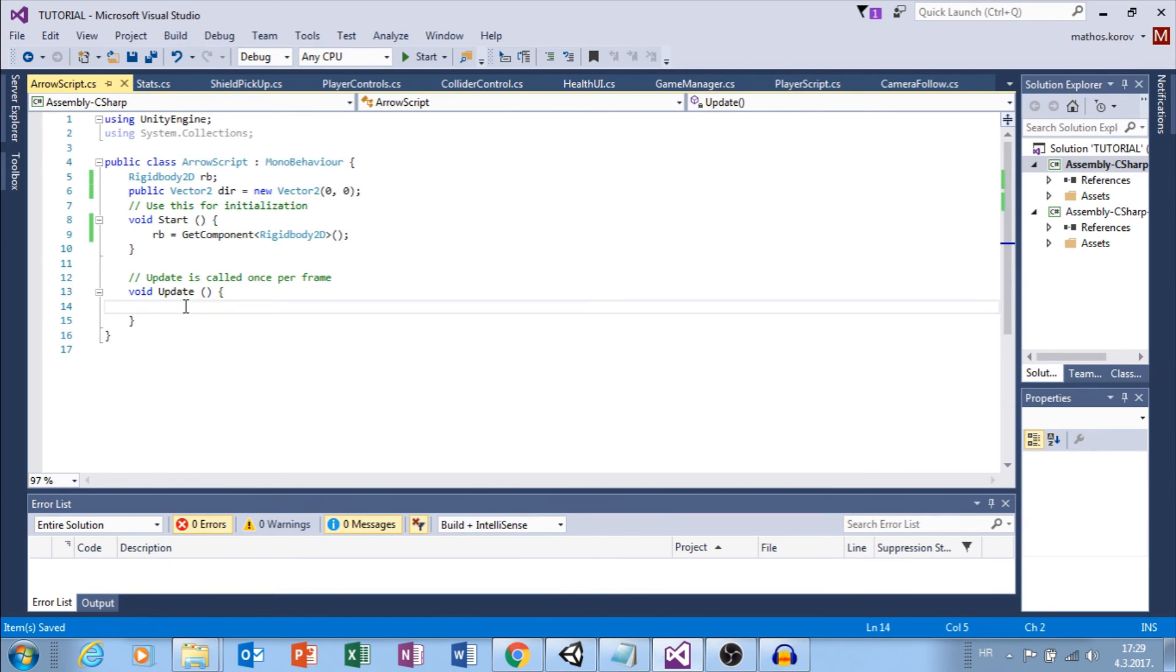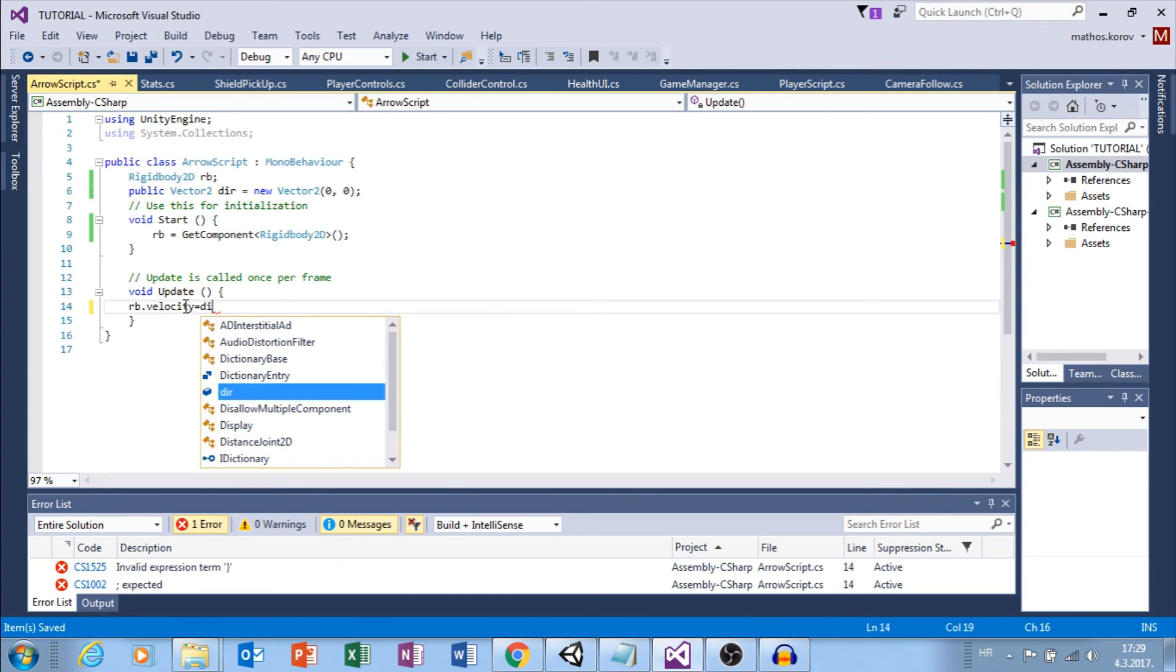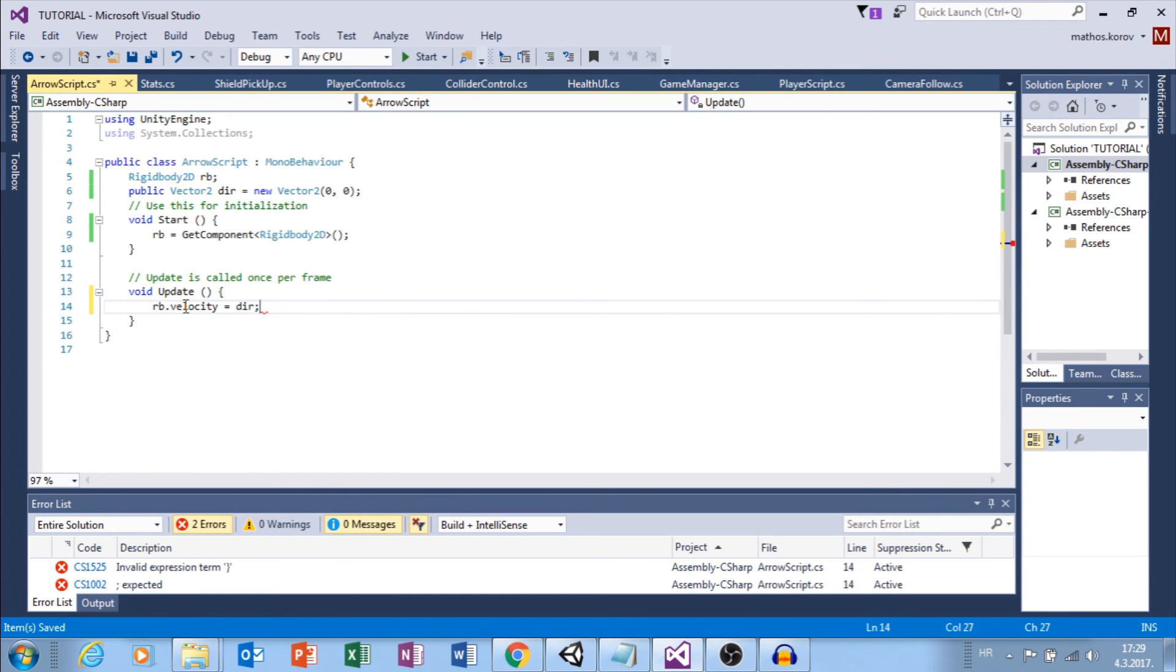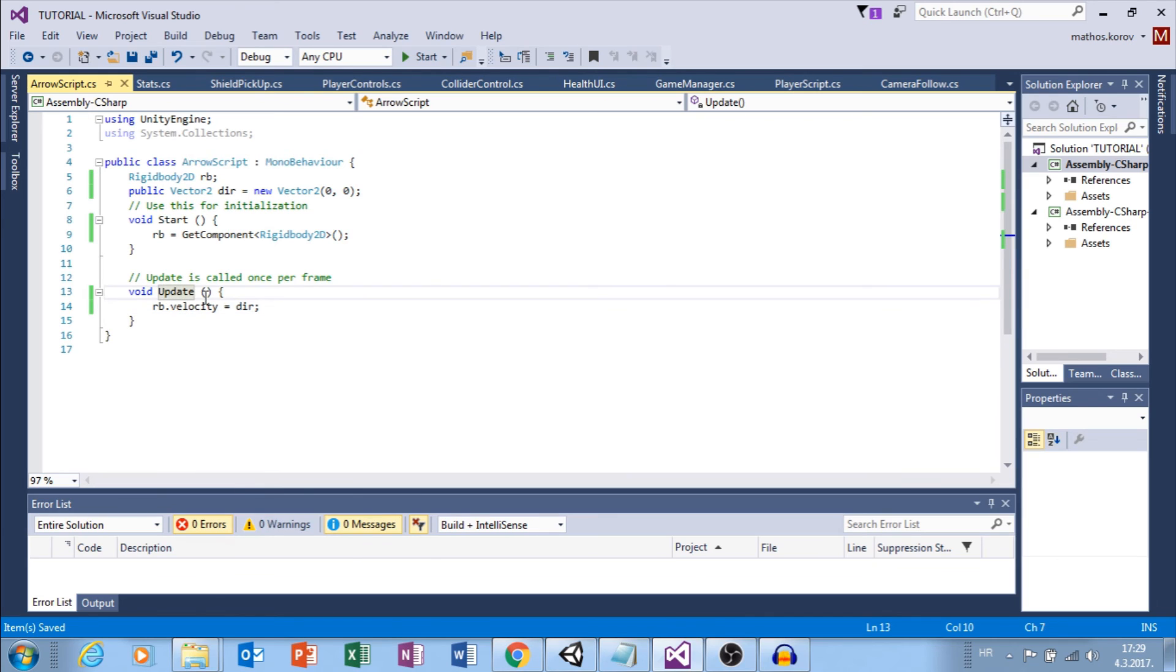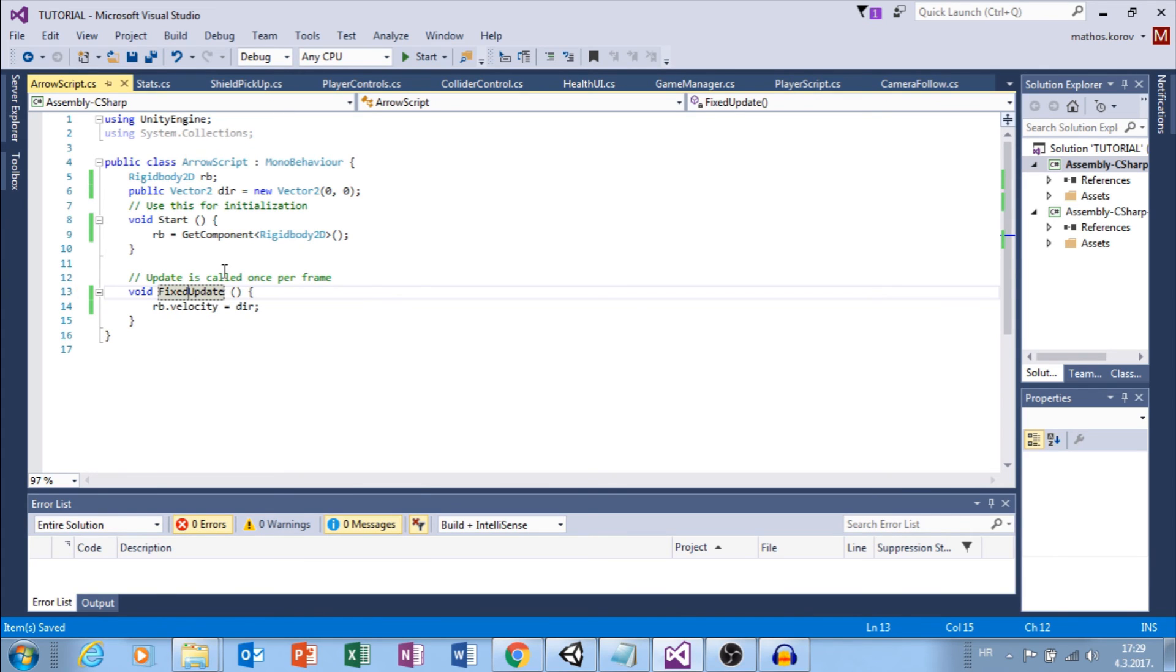In start, I want to set a reference to my Rigidbody so I can use it. Rigidbody2D. Great.